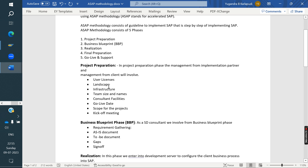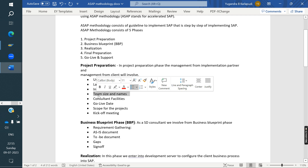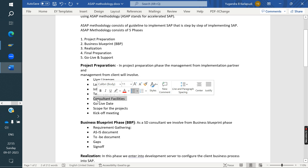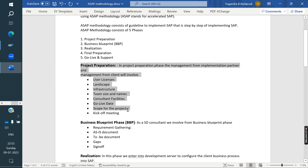In this phase, they decide on user licenses — how many users need licenses — and the landscape: development server, quality server, and production server. They also determine infrastructure needs like laptops and desktops, team size, consultant responsibilities such as travel and accommodation charges, and who is responsible — the client or the implementation partner.